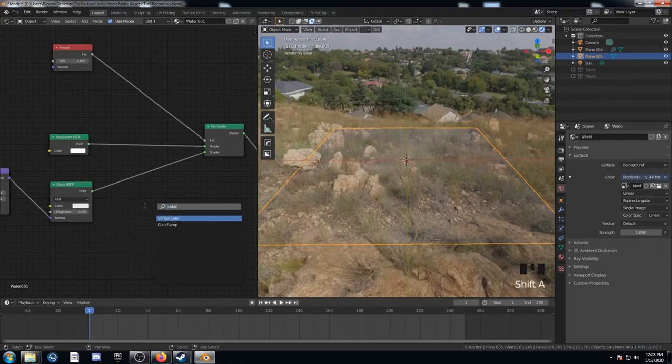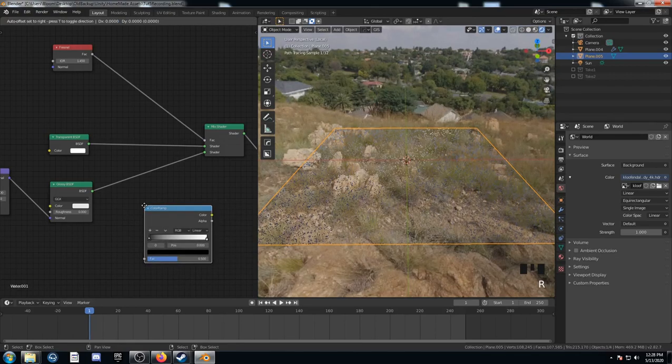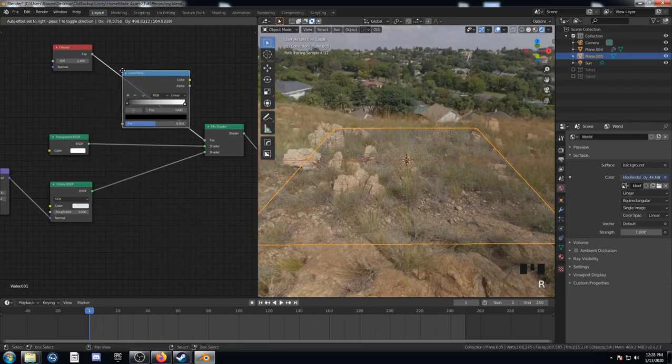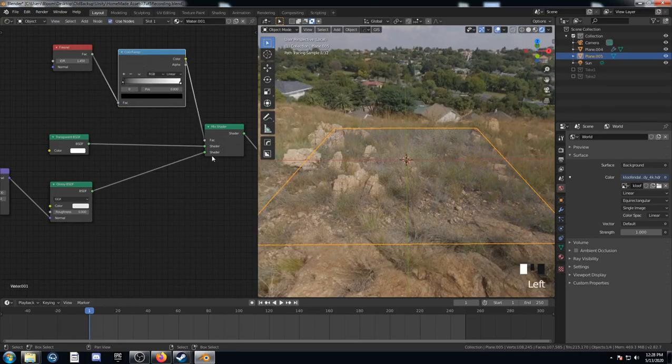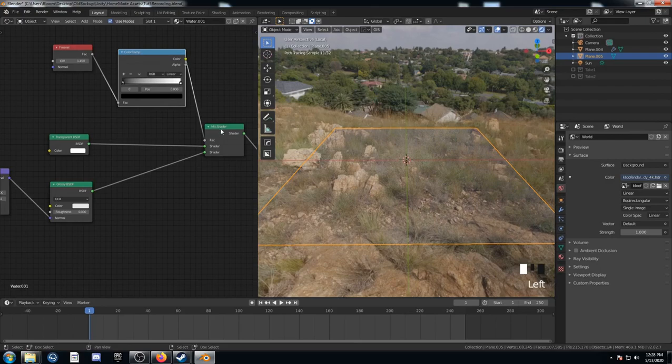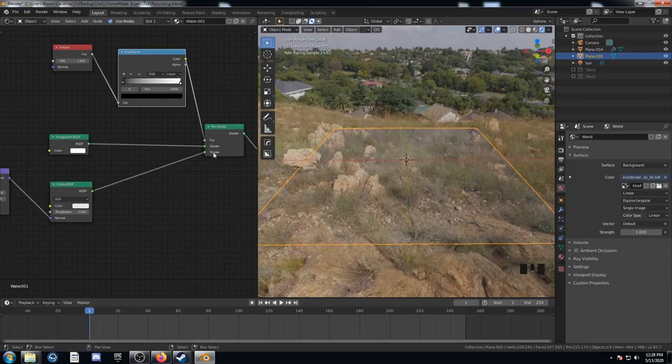So I think what we need is a little bit more glossiness and a little bit less transparency. And I think the easiest way to do that is to bring in a color ramp and attach it to this Fresnel node. And if we think about this, with this mixed shader, we want more of this glossy showing through.